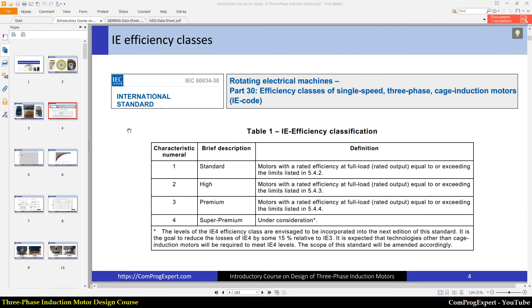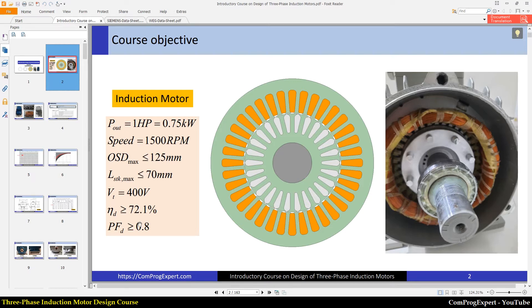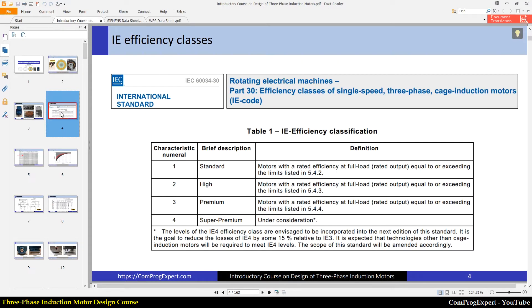Hello everyone, welcome to another video of the course. In this video we will be talking about the parameters of the target motor. The first one is efficiency. You can read about efficiency classes in the IEC standard 34-30, which covers efficiency classes of single-speed three-phase cage induction motors. Based on this standard we have different efficiency classes: standard efficiency, high efficiency, premium efficiency, and super premium efficiency.